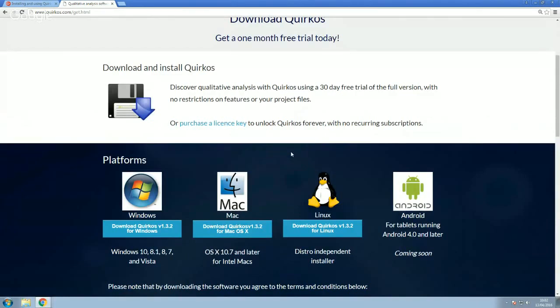The trial doesn't do anything to your project files. They're not locked. They're not restricted in any way. So by putting a code in, you can just keep going straight with them or you can email them to other people who have a full version of the license or a trial. There's no restriction on the project files which Quirkos creates at all.